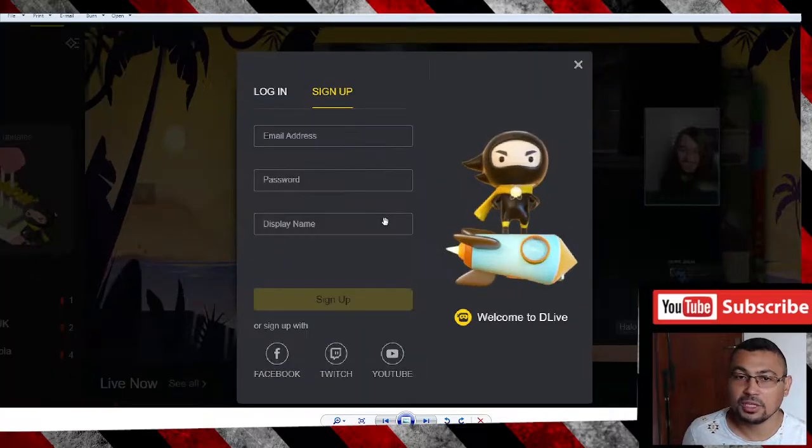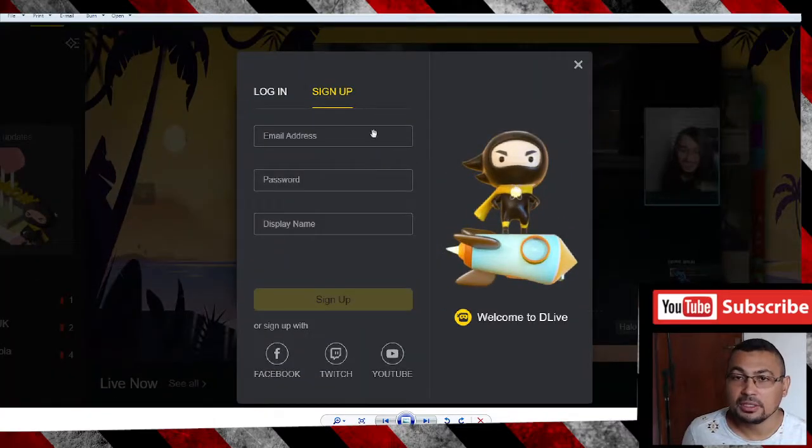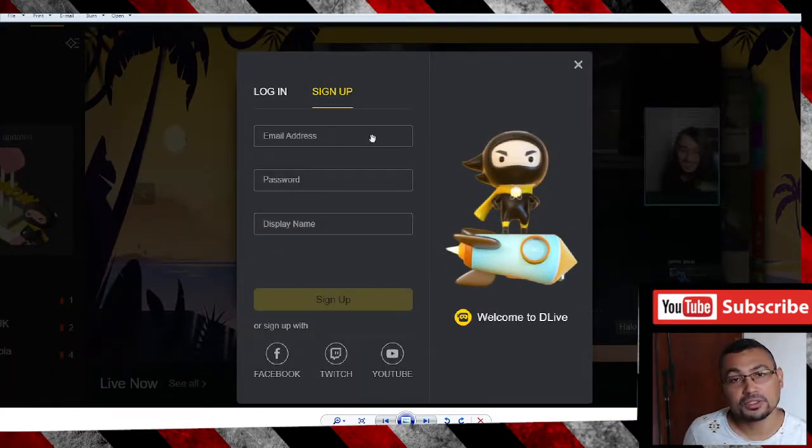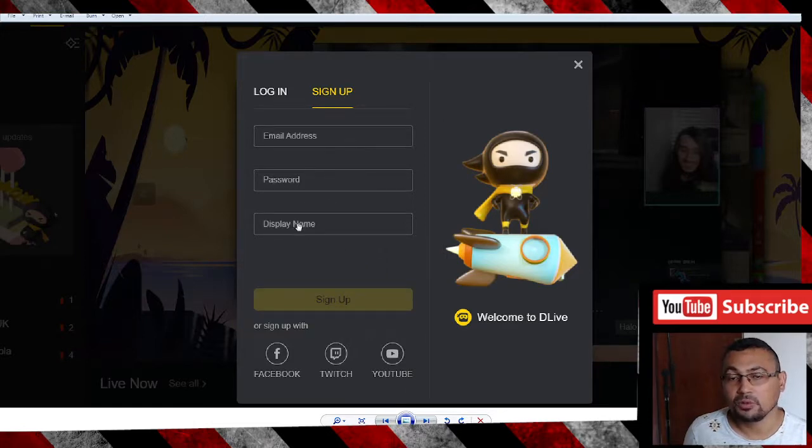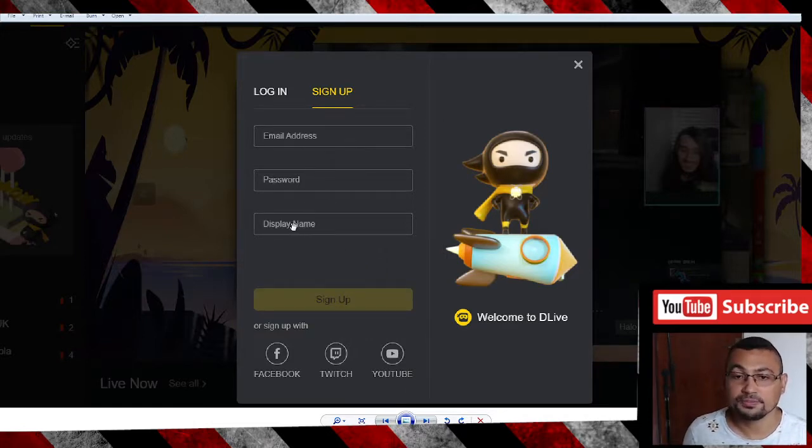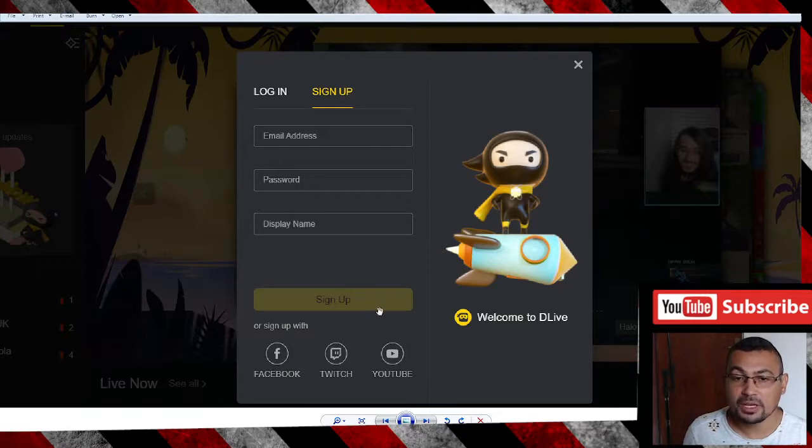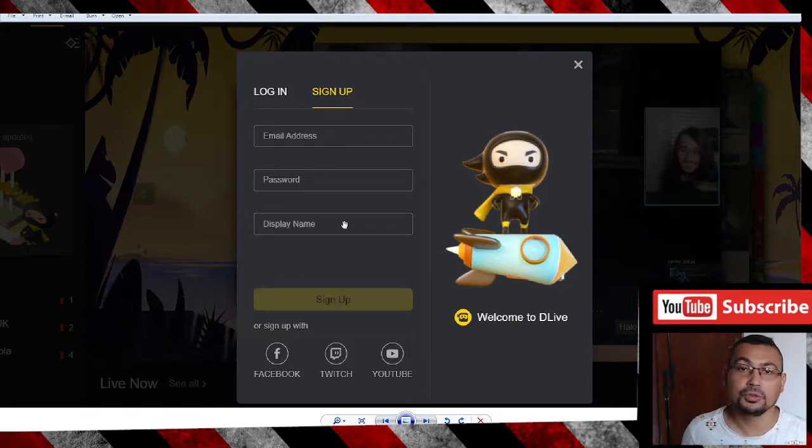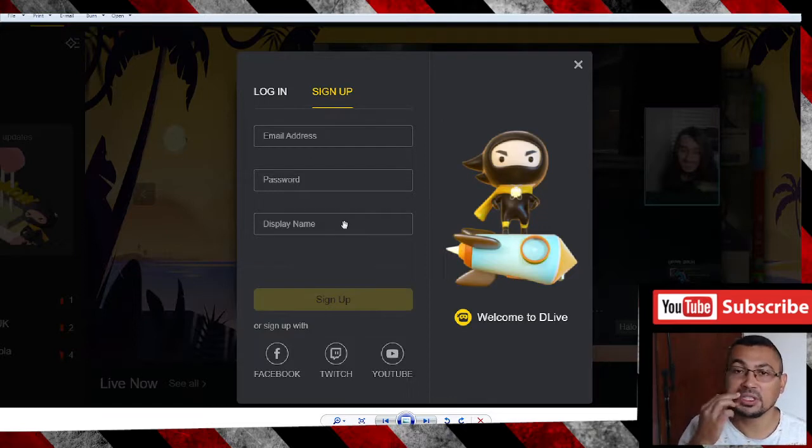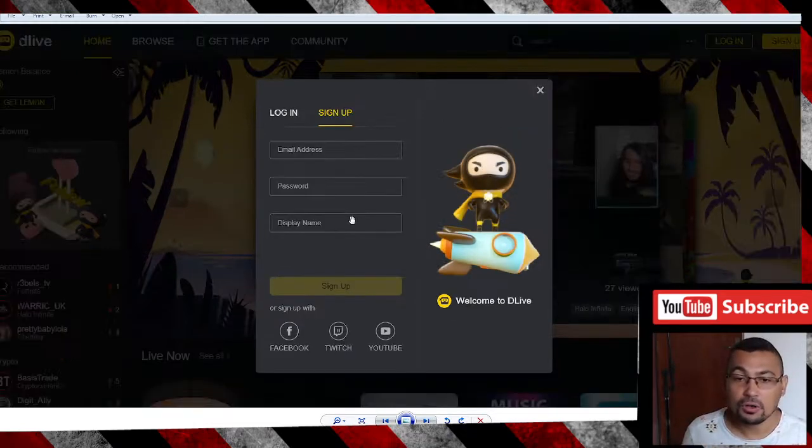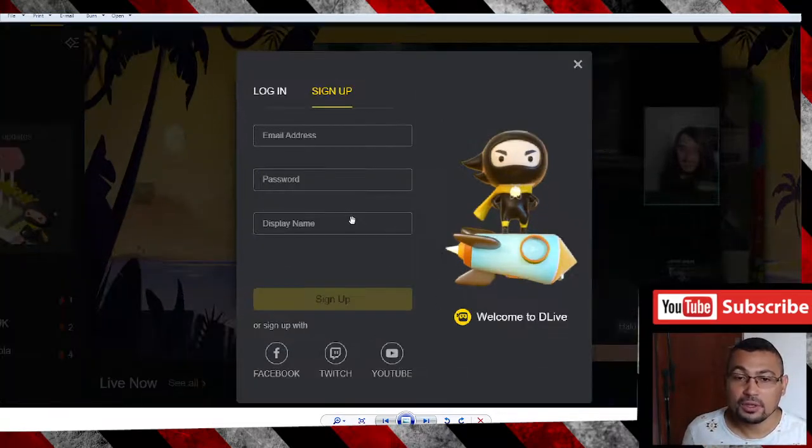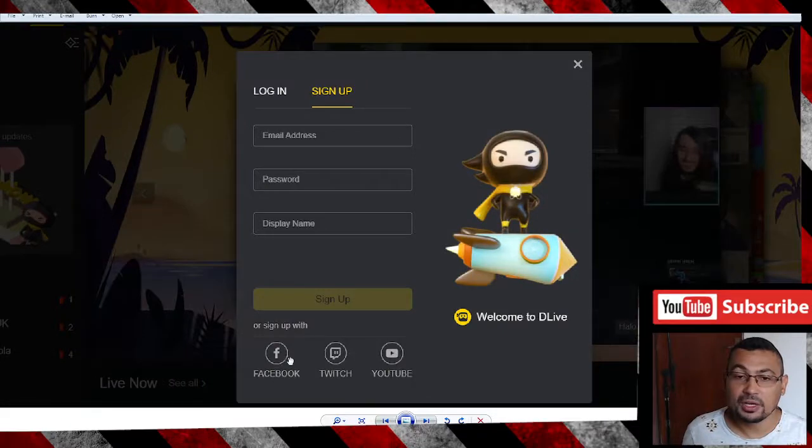If you don't have an account yet, this window will appear. Put your email address to sign up, a password, and a display name—could be your nickname, for example. Click on Sign Up. Don't forget to confirm your email by clicking on the link that will be sent to your email.